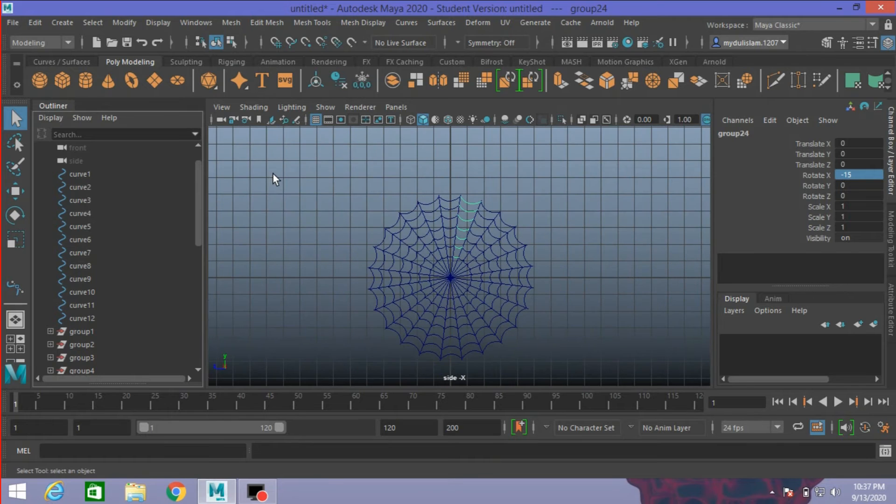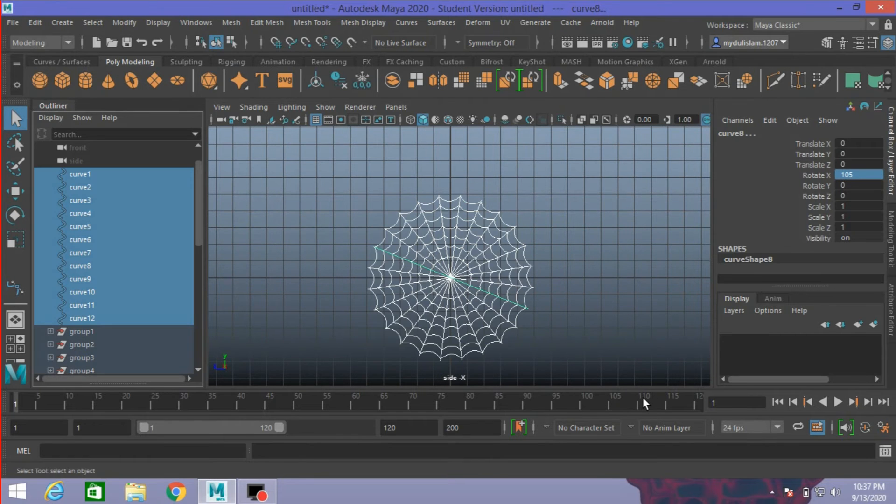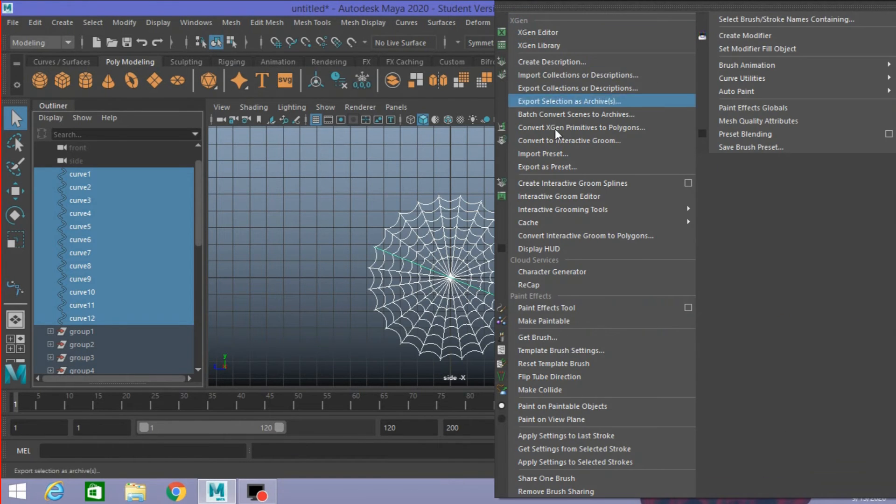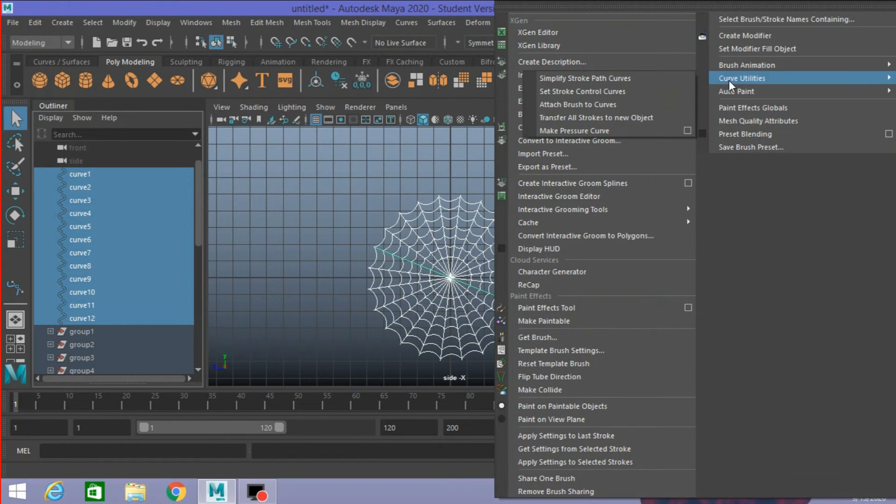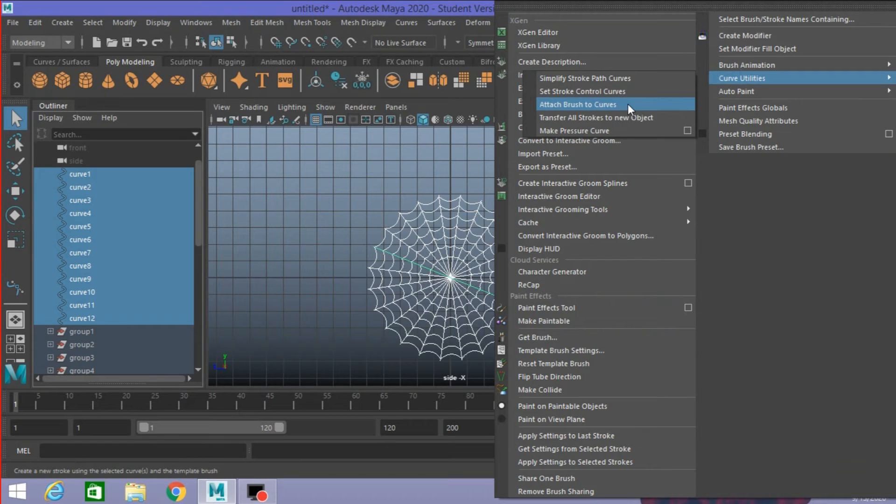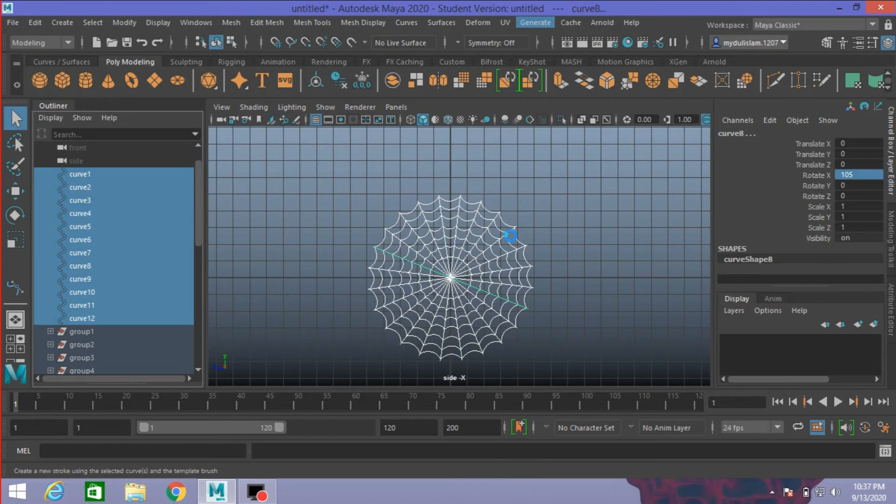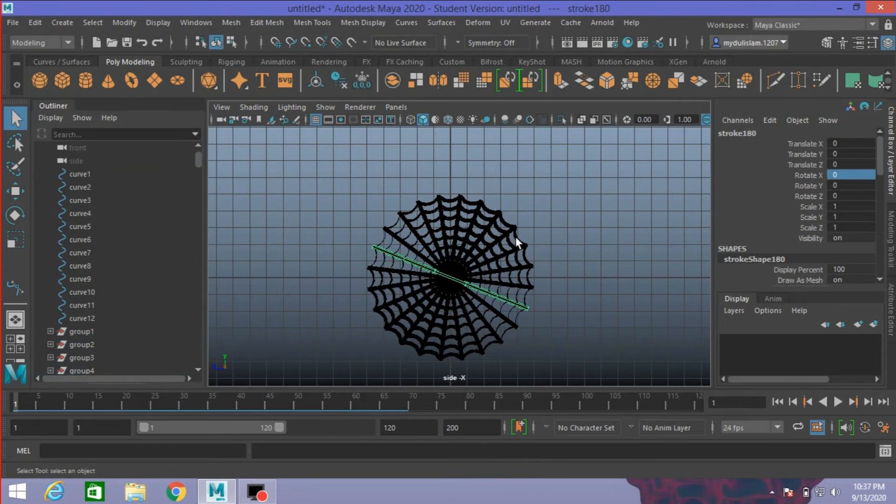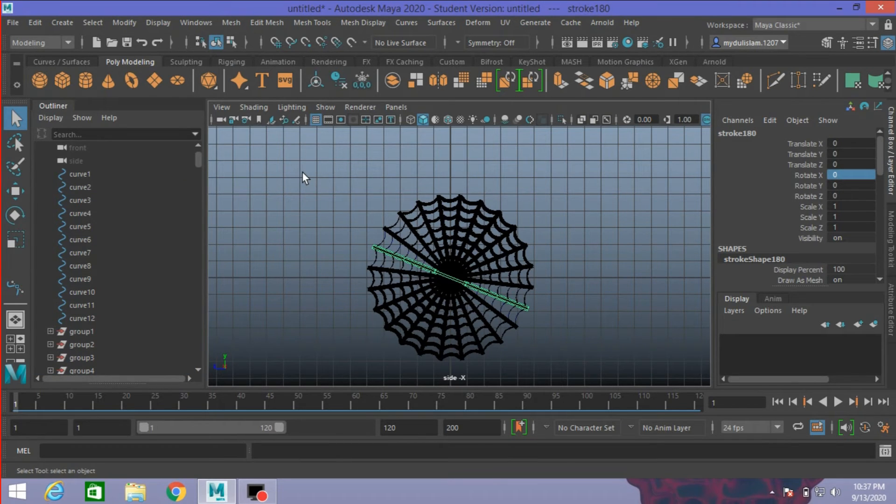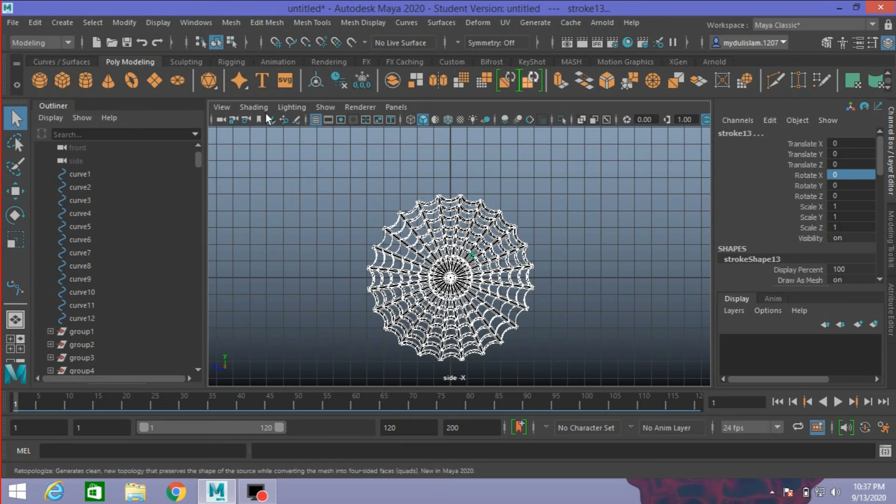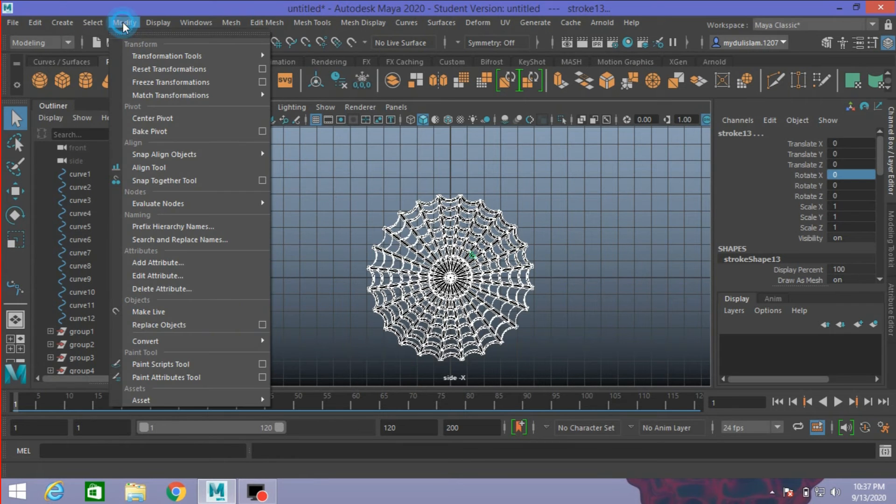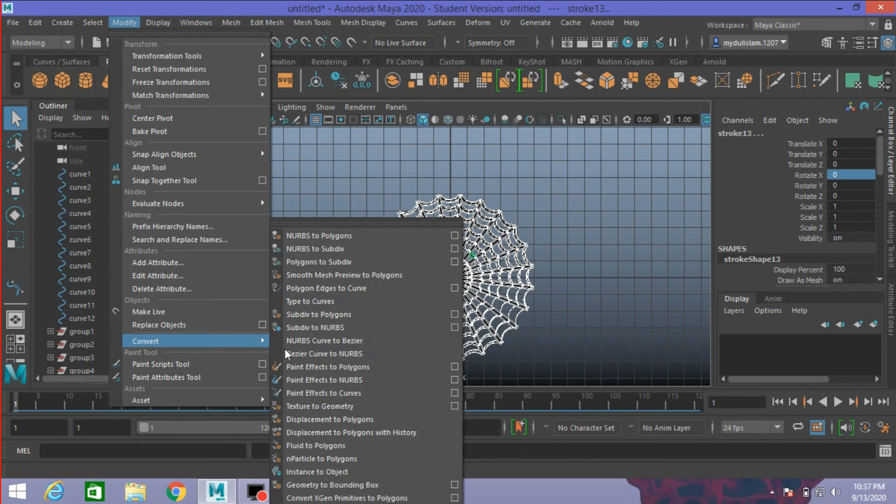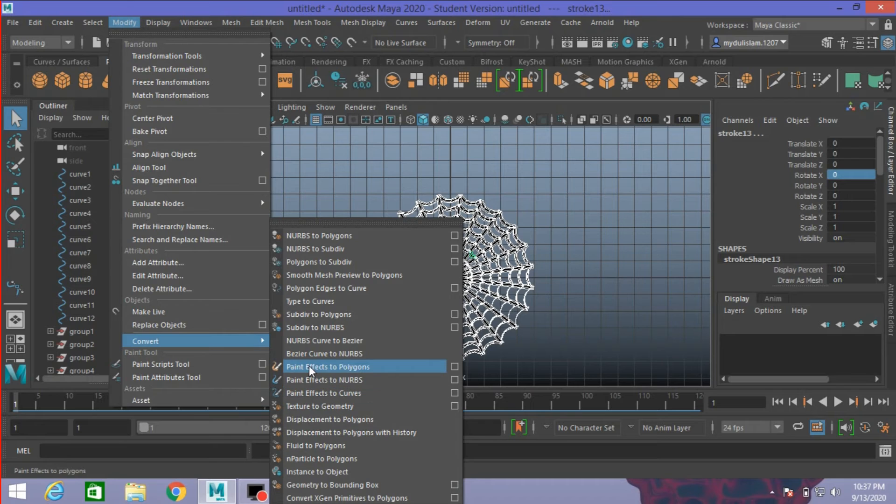Now select all the curves. Go to Generate, Curve Utilities, Attach Brush to Curve. Click Attach Brush to Curve. Now select all. Go to Modify, Convert, Paint Effects to Polygon. Click Paint Effects to Polygon.